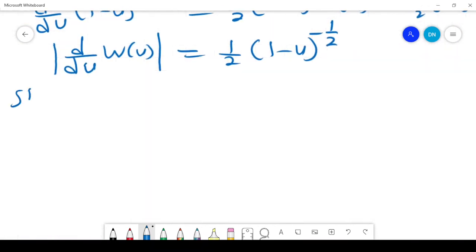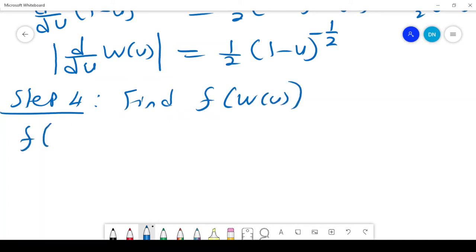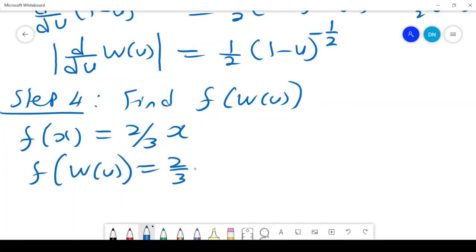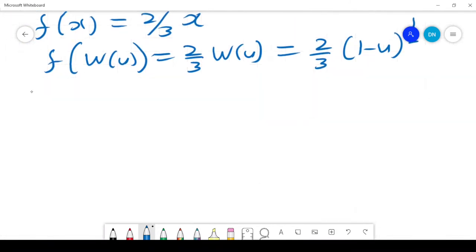Step 4 is to find f(w(u)). Since f(x) = 2x/3, we substitute: f(w(u)) = 2/(3) times w(u) = 2/3 times (1 minus u)^(1/2). That completes step 4.